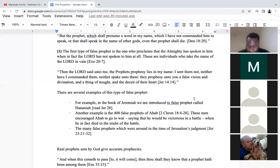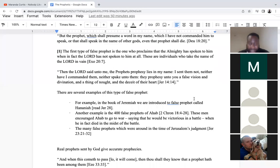Back to 2 Chronicles 18: The king of Israel gathered 400 prophets and said, 'Shall we go to Ramoth Gilead to battle?' They said, 'Go up, for God will deliver it into the king's hand.' But these men are false prophets — Jehoshaphat could discern that these men were speaking in the name of the Lord but were not real prophets. That's the type of discernment we need in these last days.